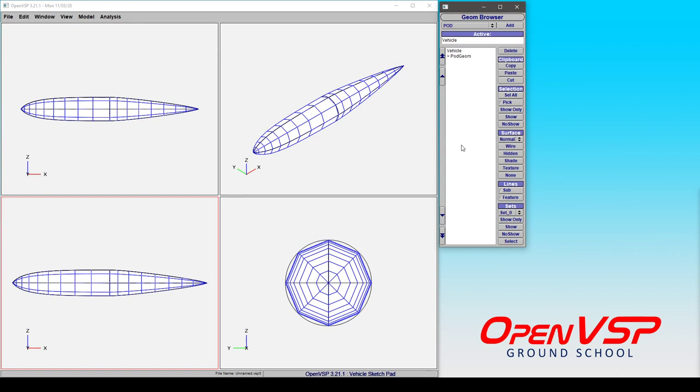But it's very useful because if you don't necessarily know the outer mold line or the shape of a component, but you know that it's something simple like a tank or a fuselage or a store or an instrument, you can use the pod as a stand-in for mass properties or aerodynamic analysis if you want to.